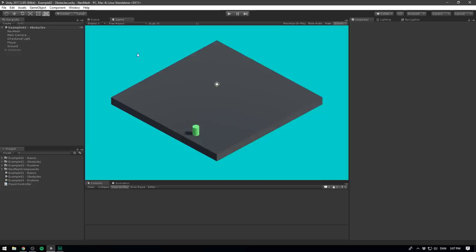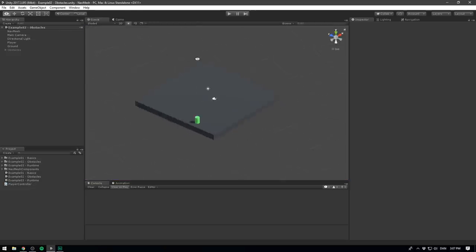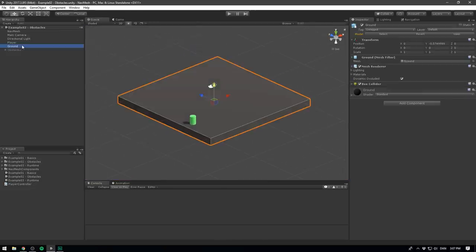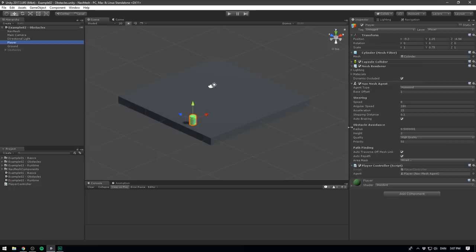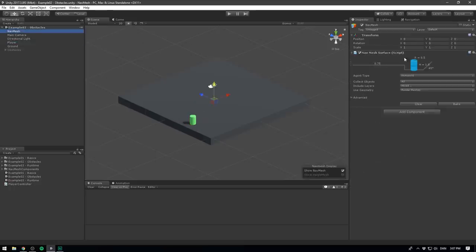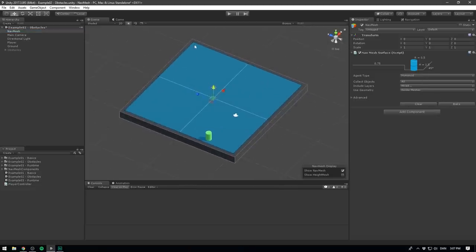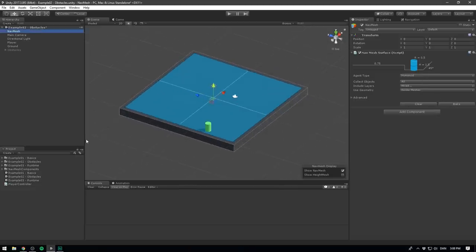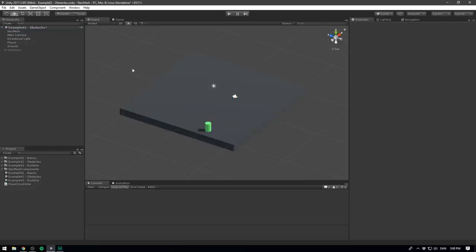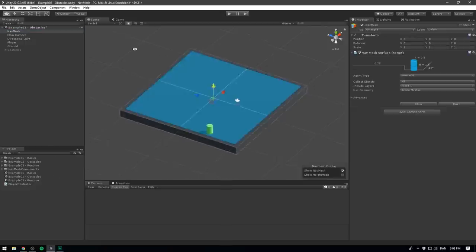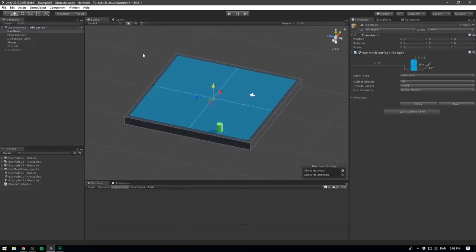So here's an even more stripped down scene than the previous video. All we have is a ground plane and a player. The player has a NavMesh component that we set up in the previous video. And we also have a NavMesh object in here with a NavMesh surface, which we can go ahead and hit bake on. And we can see right away that it bakes a NavMesh on our ground. As always, you can use the link in the description if you want to get the example scenes as well as the NavMesh components. The scene that I'm using here is example two. So before we start diving into obstacles and changing the NavMesh in real time, there's another feature that I want to show you. It's called volume modifiers.